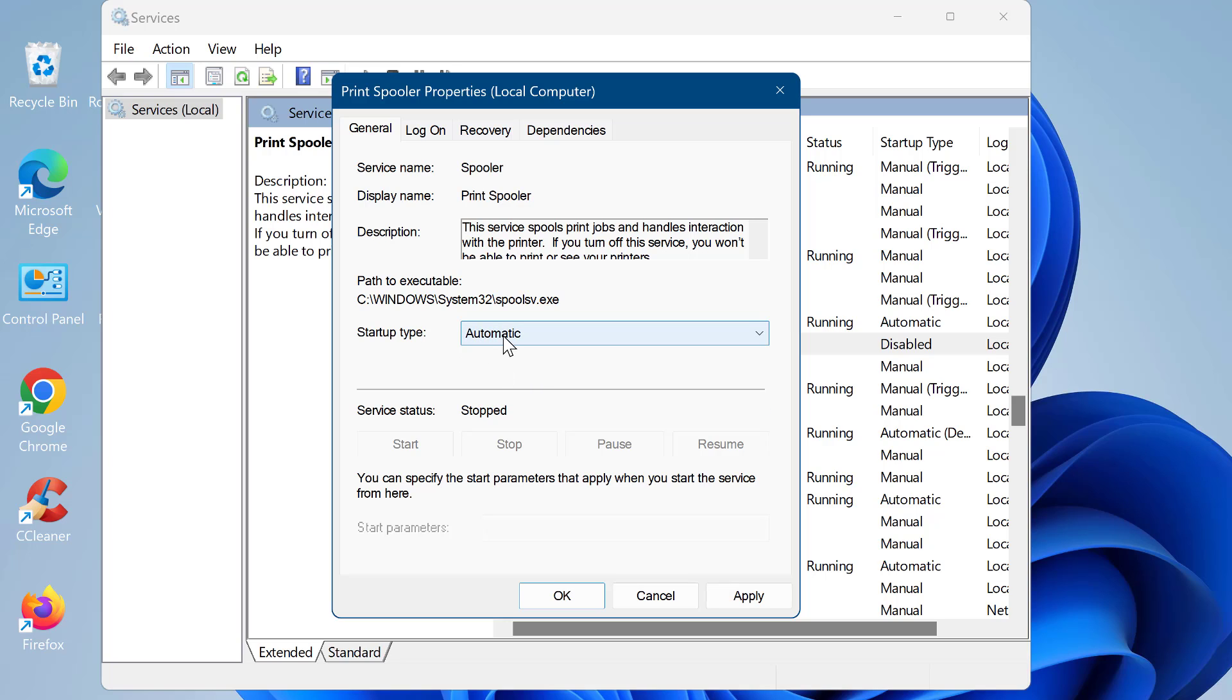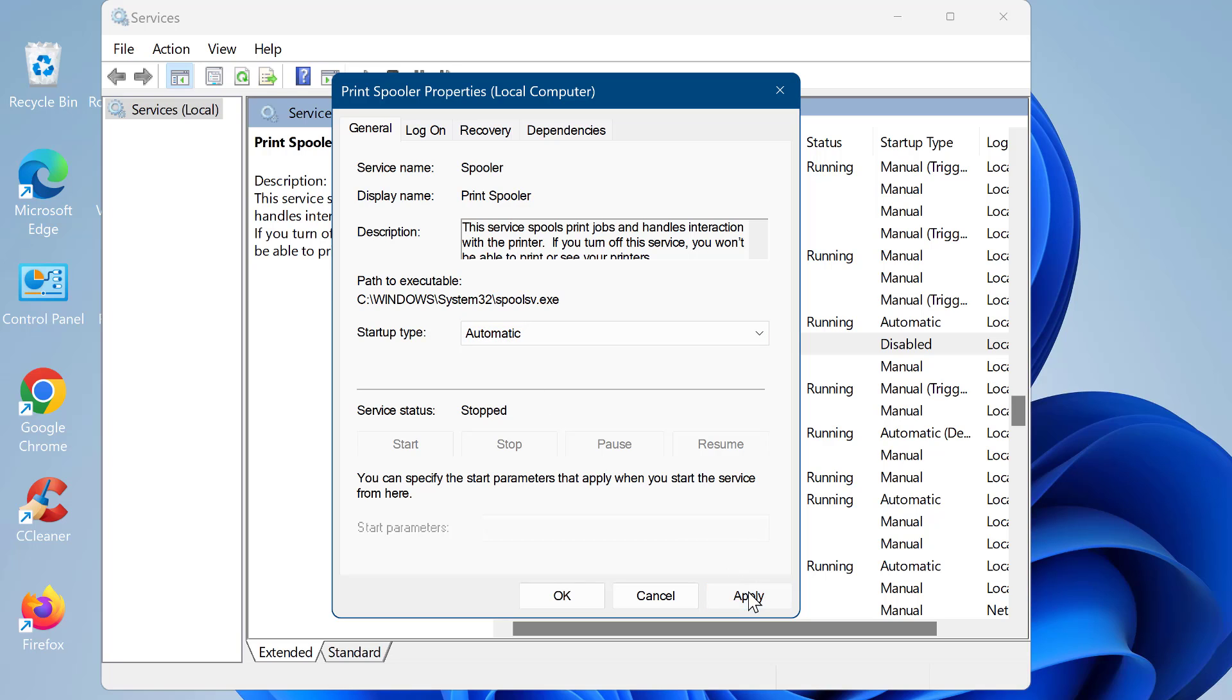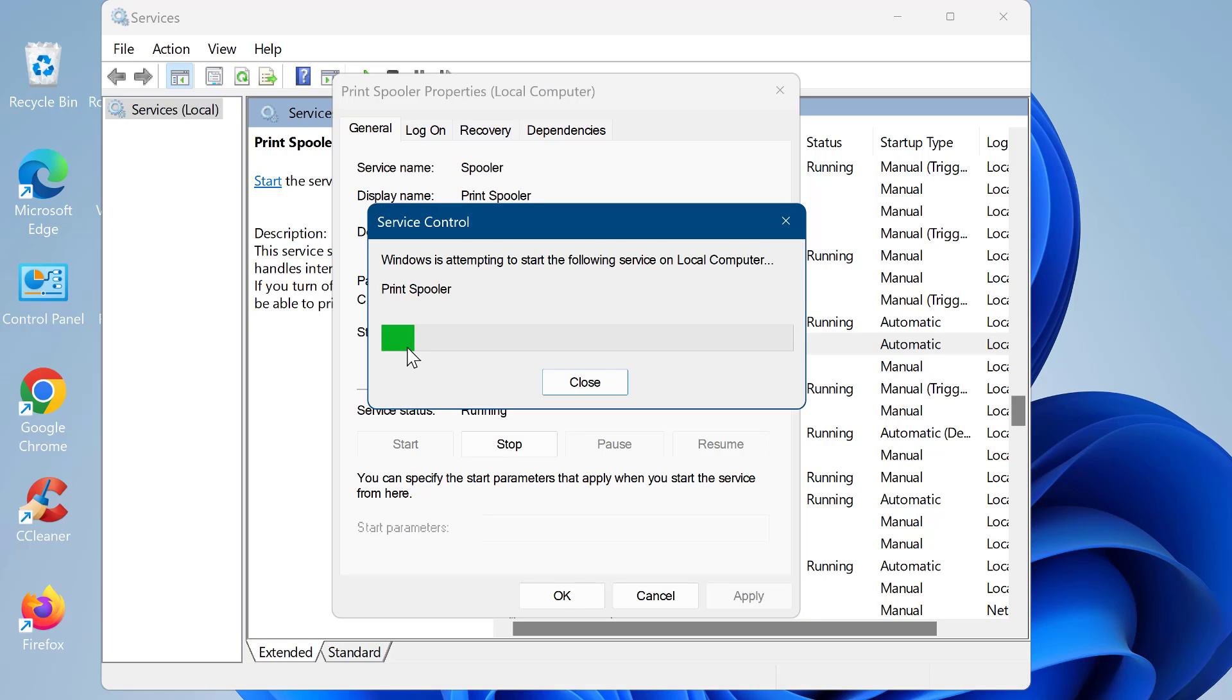The service status should show running. If not, tap on the start button. If the spooler service is running, you should stop it and start it afterwards.